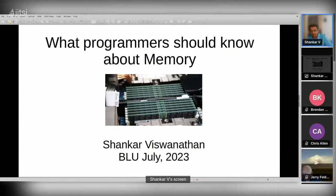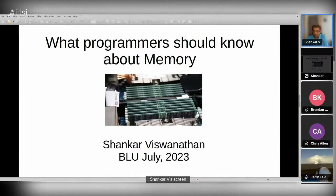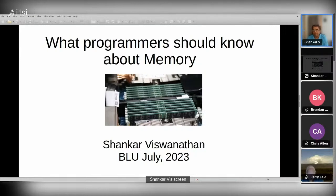For those who don't know me, my name is Shankar Viswanathan. I work for AMD, mostly on chip design, though I've been dabbling a little on the software side as well. But most of my day job is working on performance of our products. For this talk, I wanted to explain how memory works — people often ask me why something is slow or fast when building a PC.